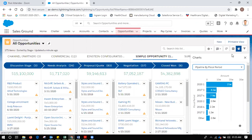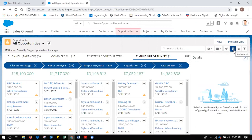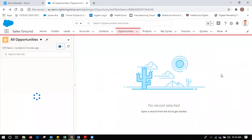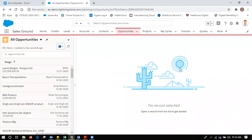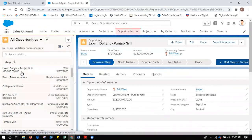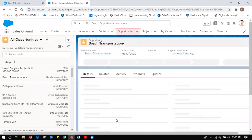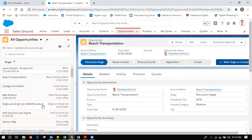There is one more view which has been added because of split view — on the left you will see all the opportunities listed, and any opportunity you click on will show you the detail view of that opportunity on the right side.